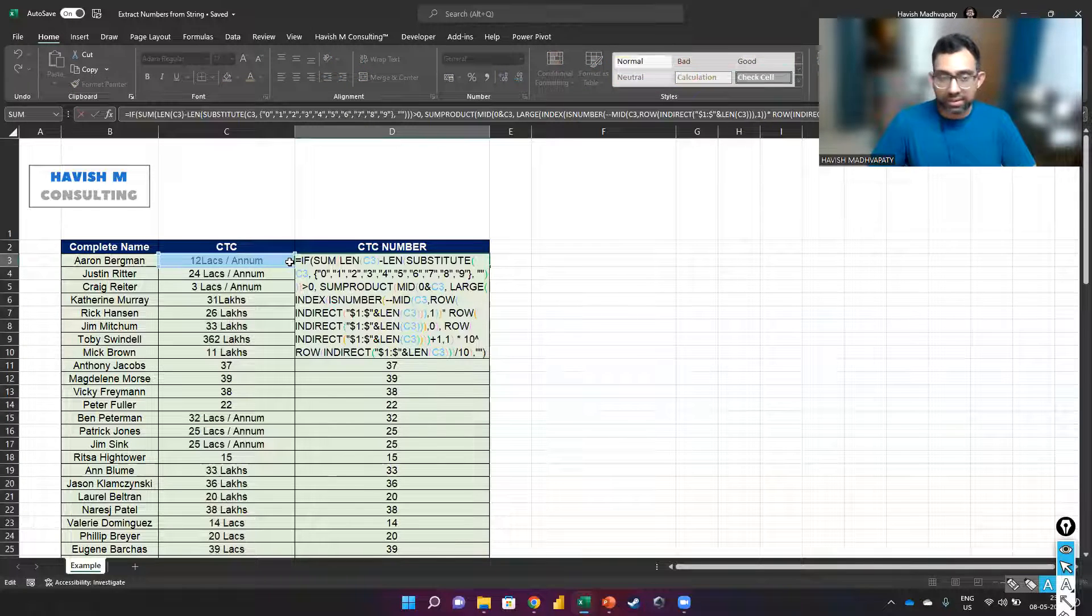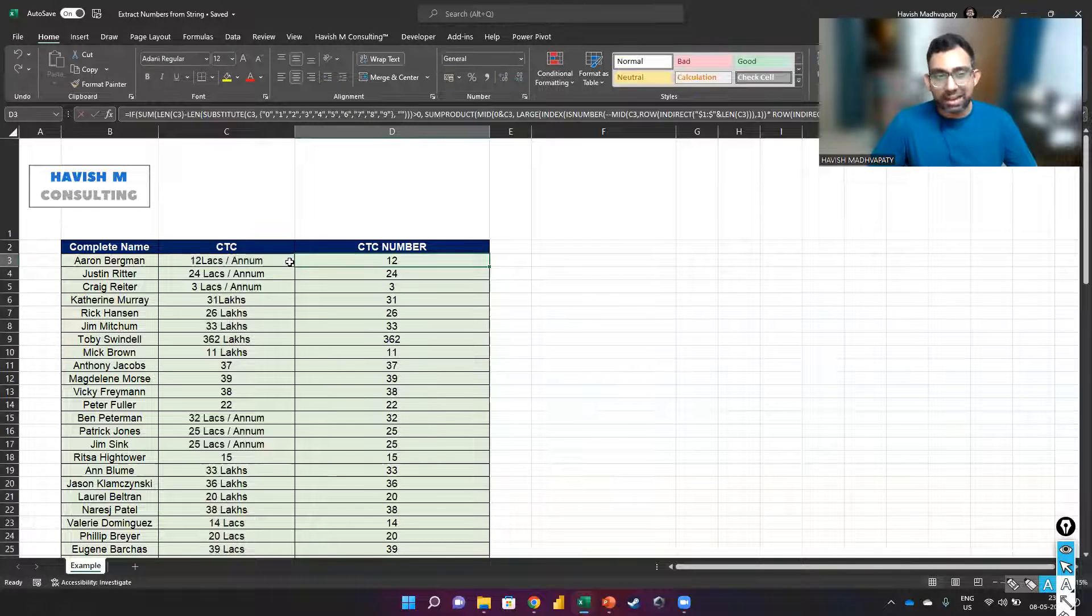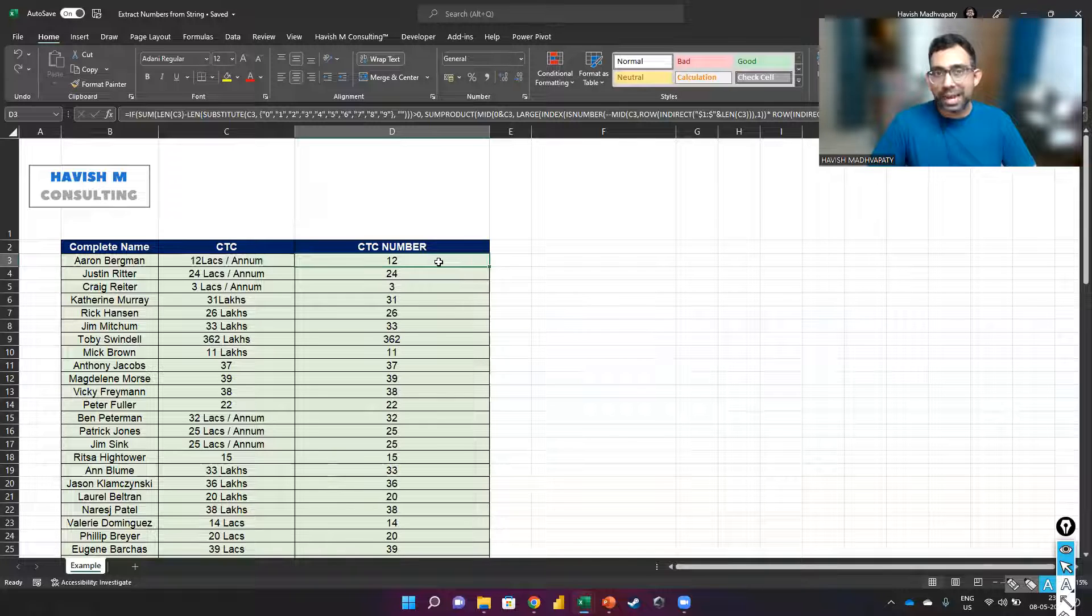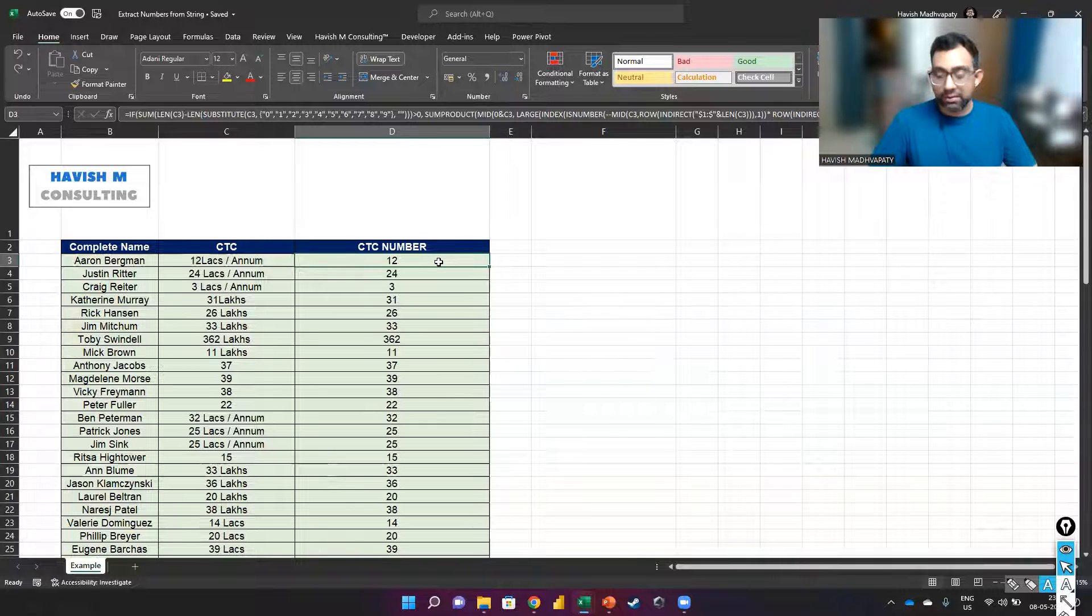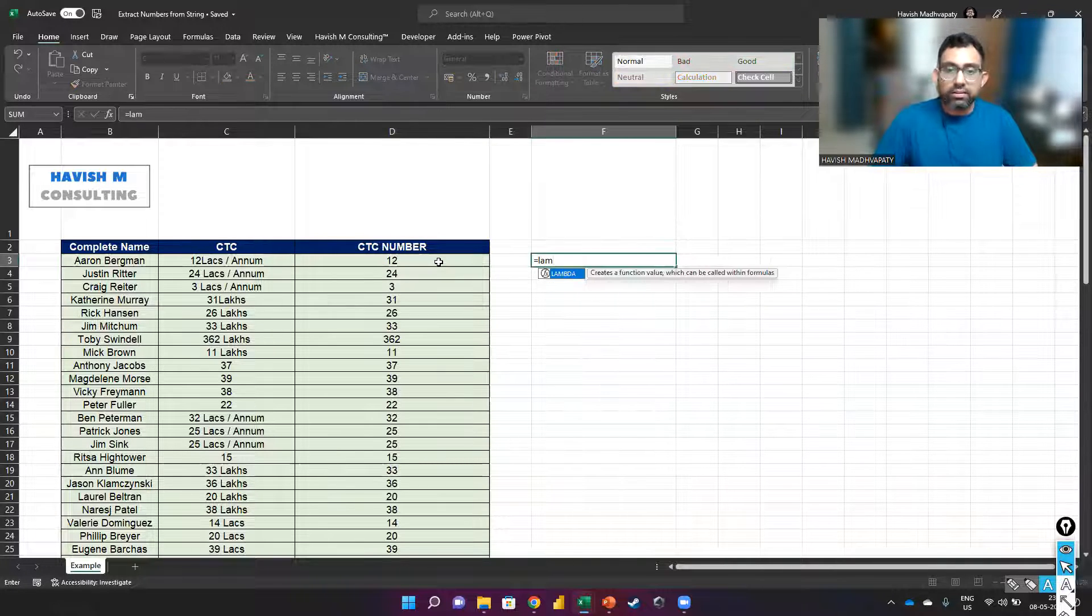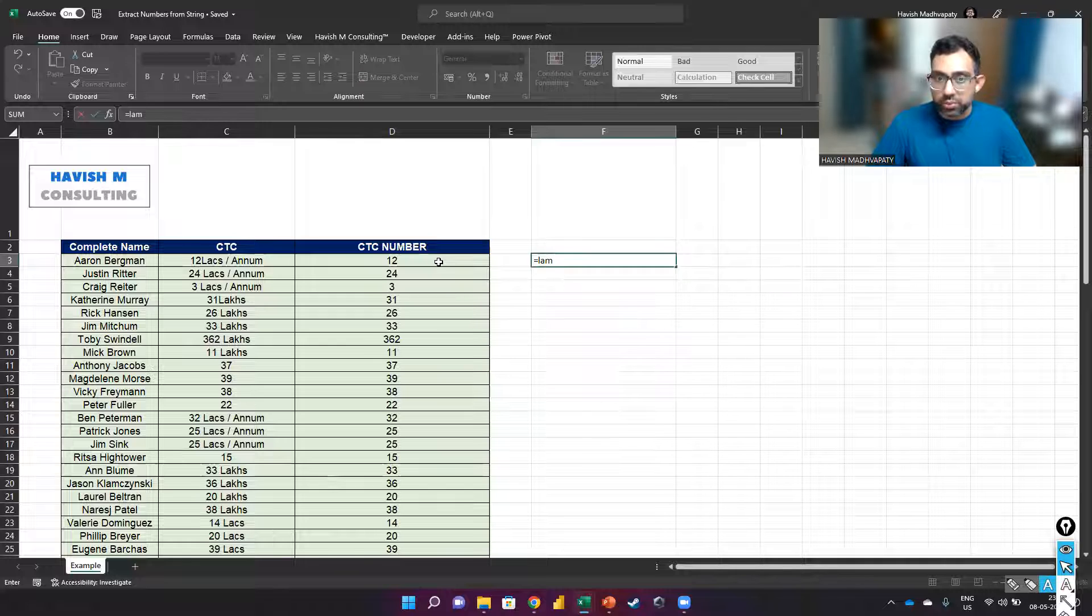So this is the formula, everyone. I will also show you how to get this into a Lambda. If you do have the Lambda function with you, what you can do is to copy the formula.